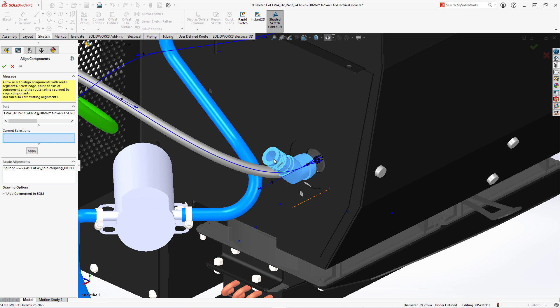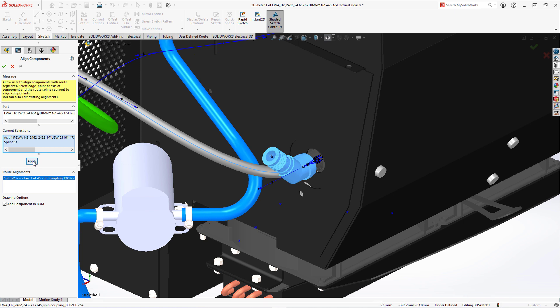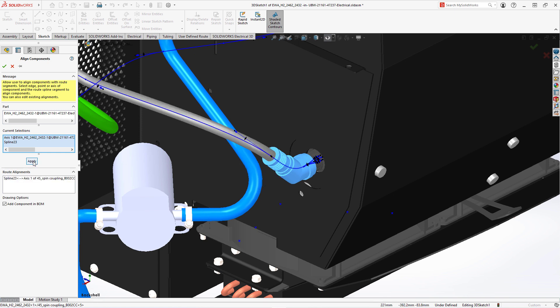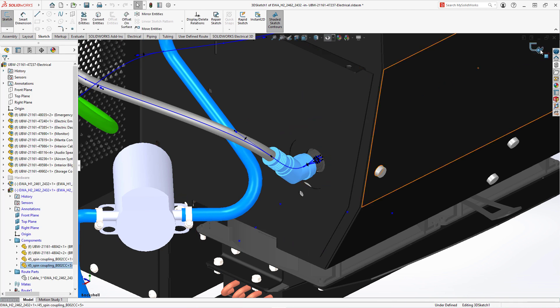Select the spline of the harness and then the axis of the back shell. Efficient use of back shells during design will protect the junction between contacts and wires, eliminating downstream manufacturing delays and costly redesigns.